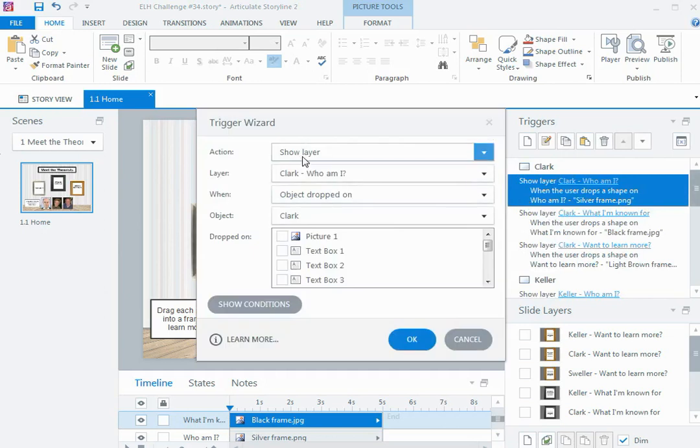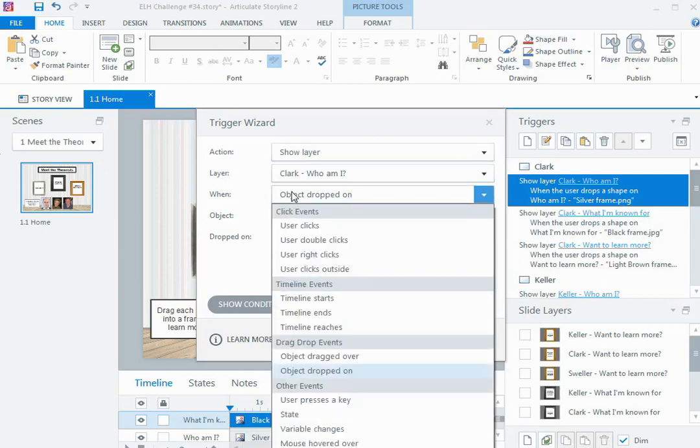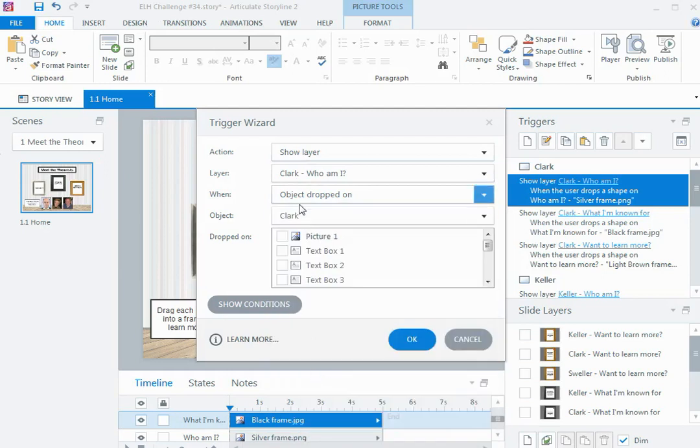And then it's a matter of just putting in the information about which layer and when which person is dropped where. So in this case, I want to show the who am I layer for Ruth Colvin Clark, and the when is going to be when object dropped on. In Storyline, that means when one object is dropped on another on the particular slide.